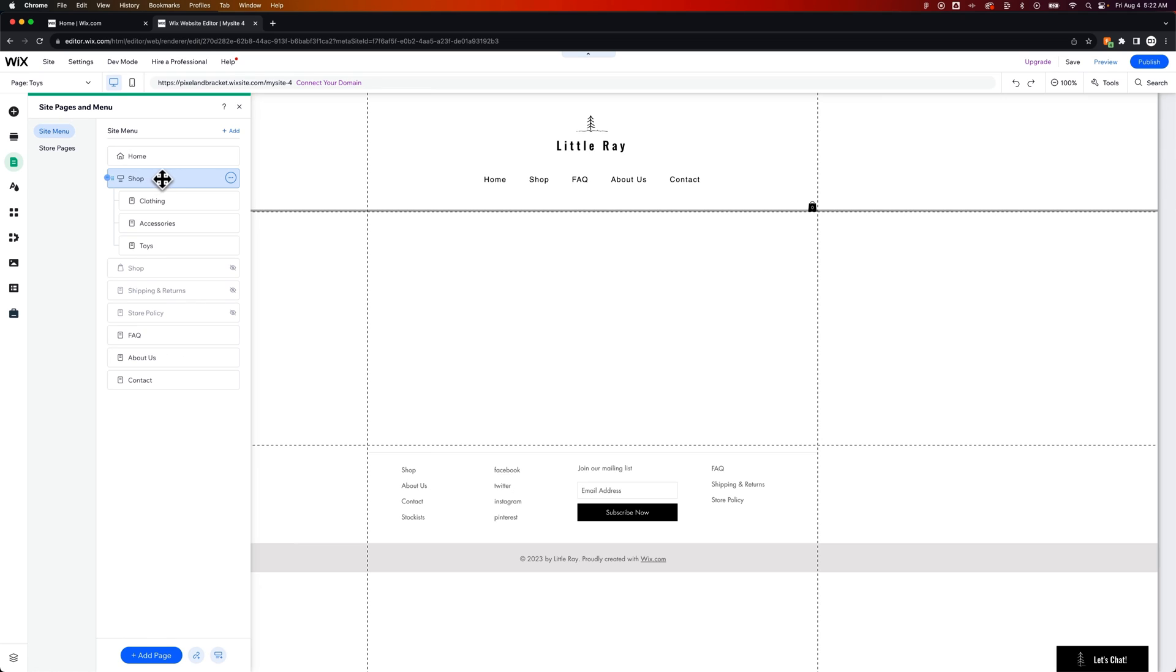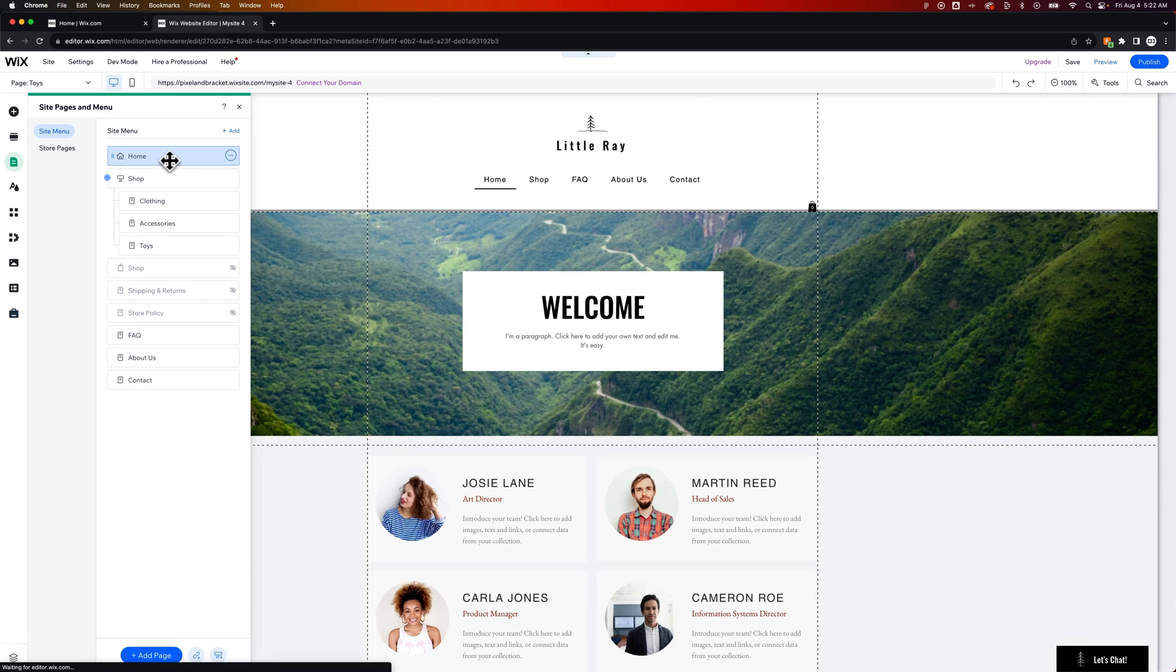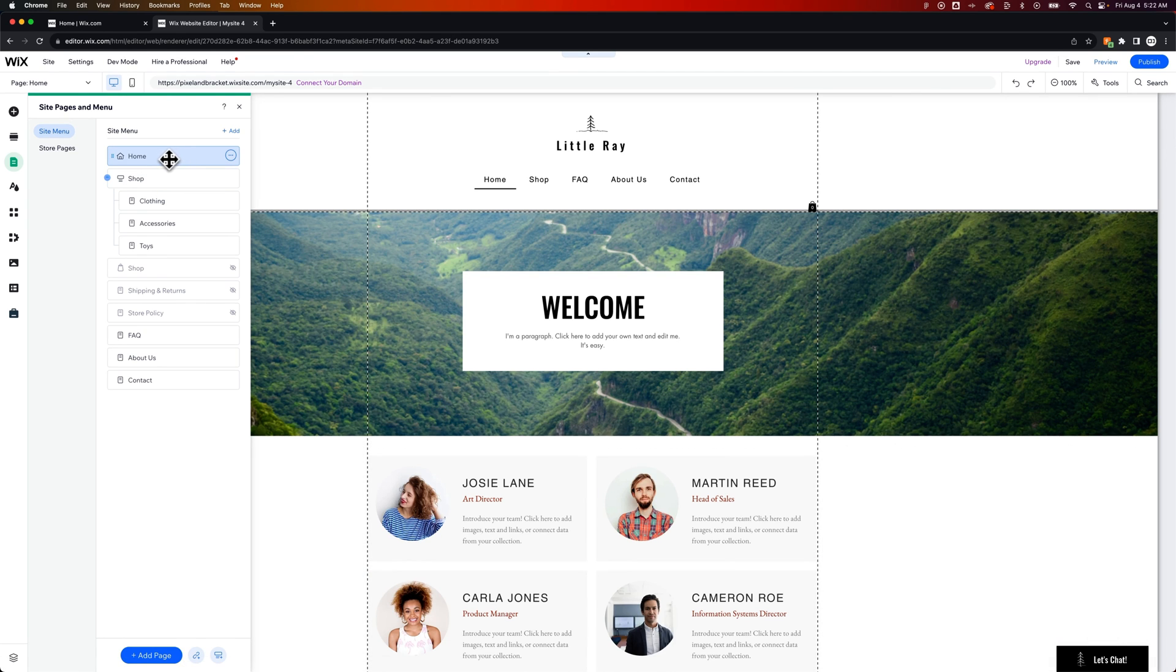Now, this is an unclickable element. So we can navigate back to our home page. We'll see Shop, and then we have these three pages underneath.